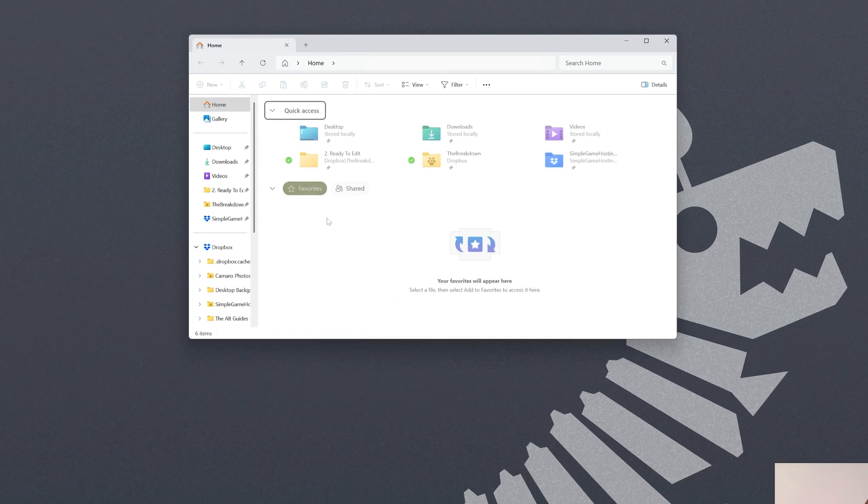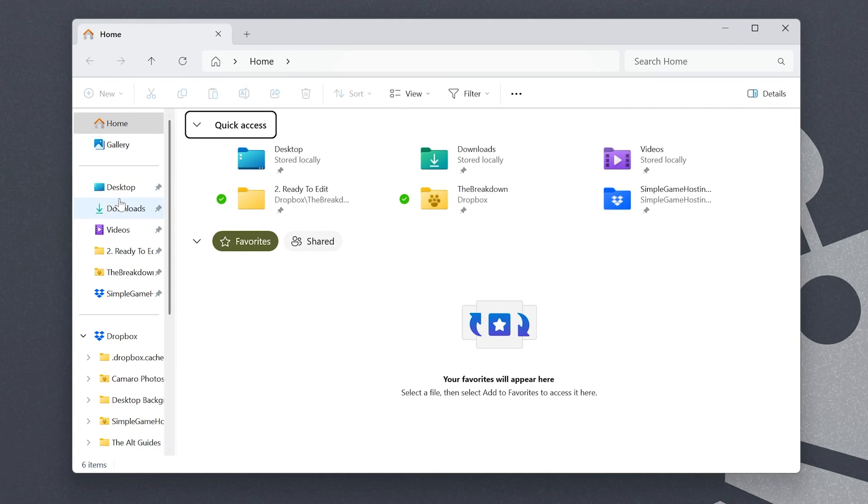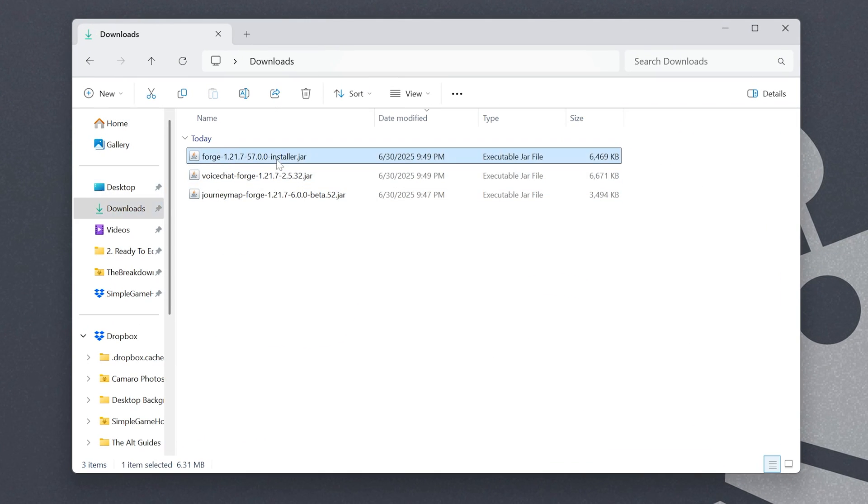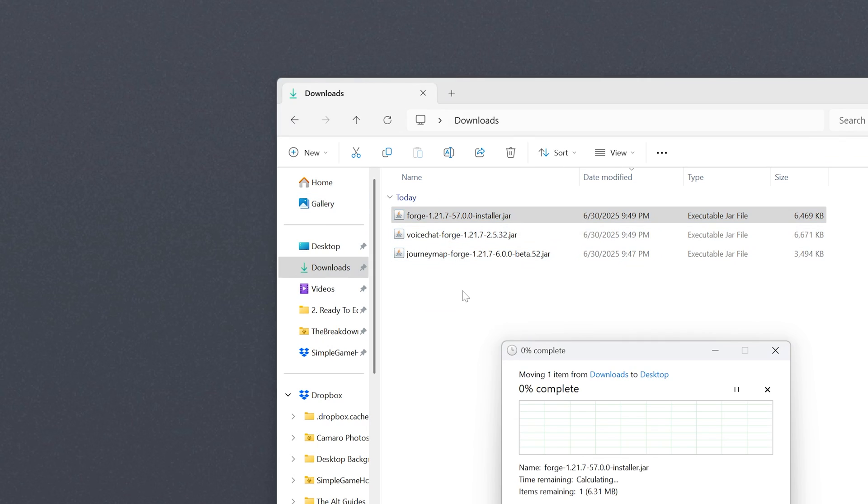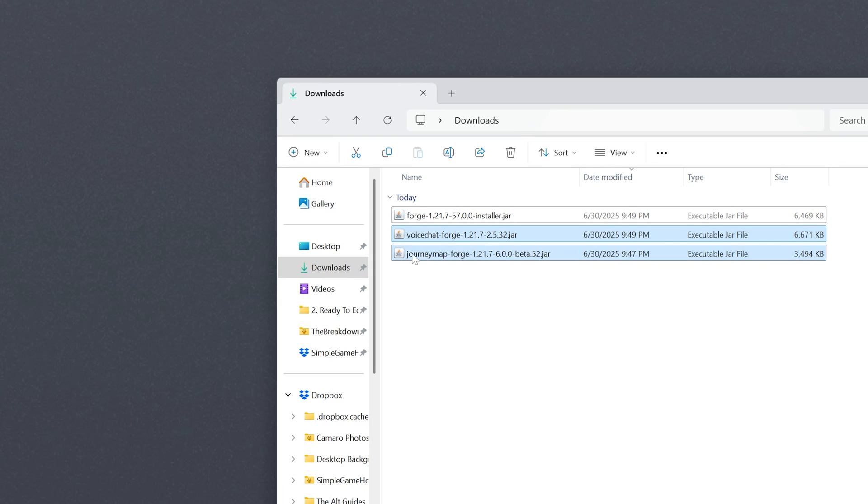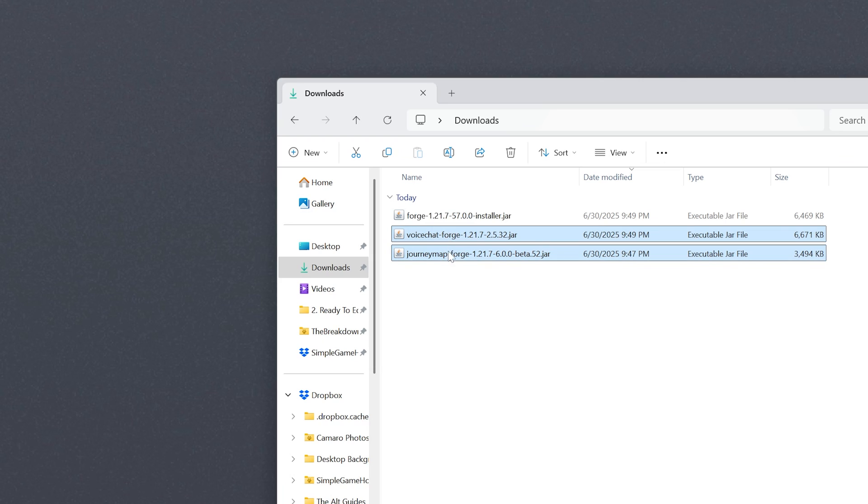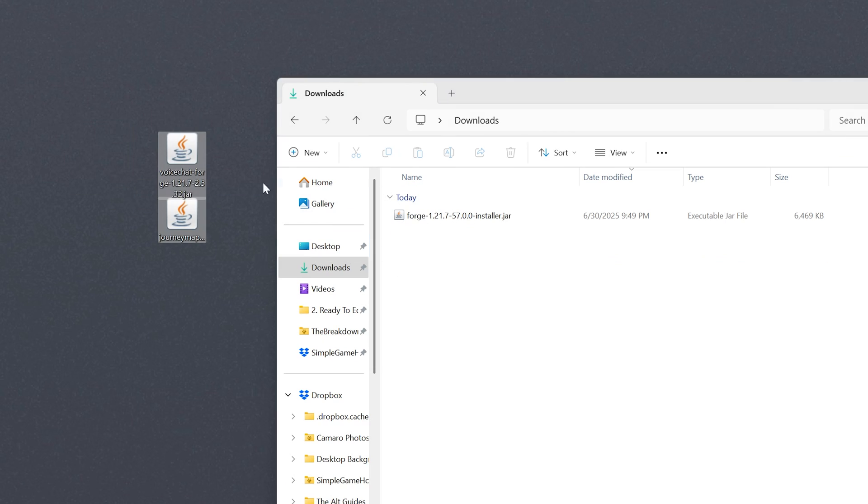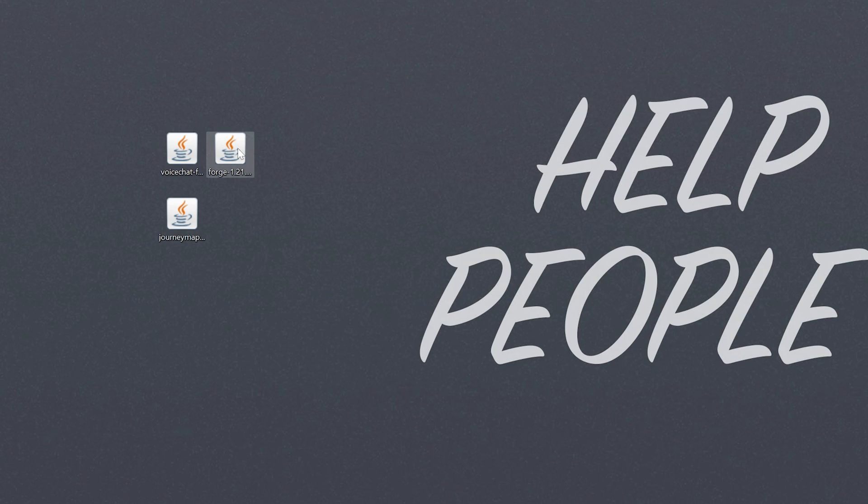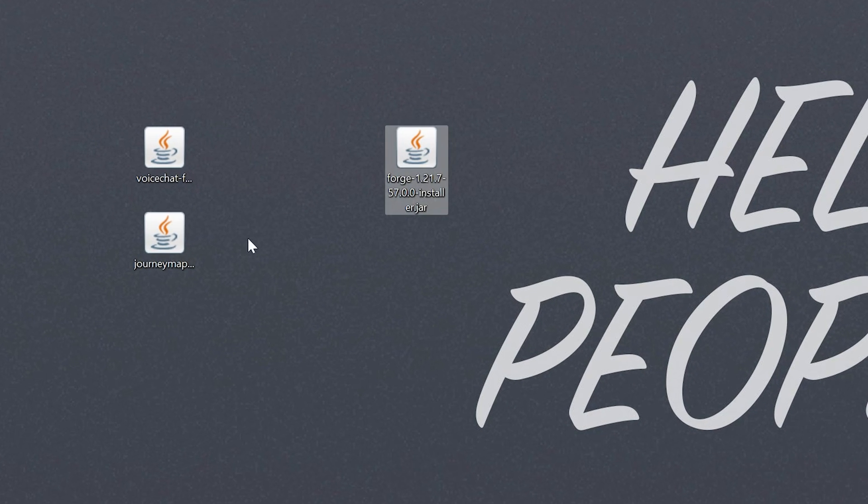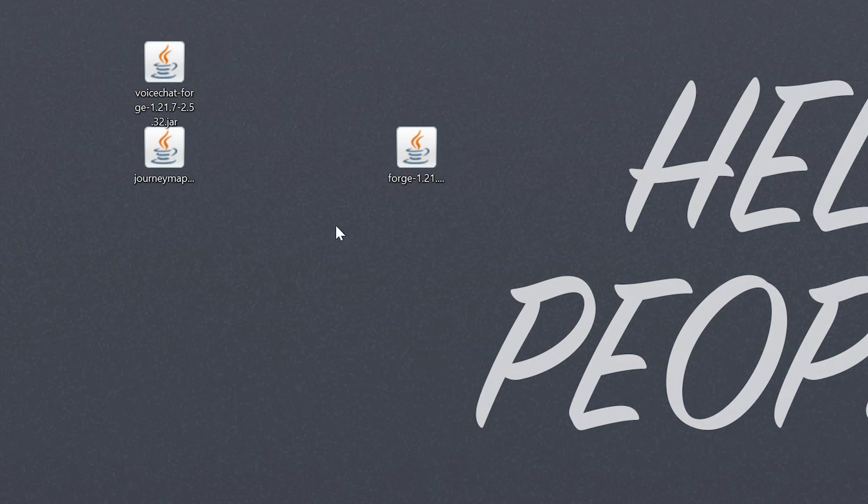Now, we can go ahead and minimize our browser. We want to move all the files that we have to our desktop. Now, for me, that's going to be the Forge installer here, as well as both of the mods that I want to install, VoiceChat and JourneyMap. However, if you don't have your mods yet, that's okay. We can get mods later and add them at any time to your server. With those moved, we're going to be starting off with the Forge file. We can set the mods to the side for now.